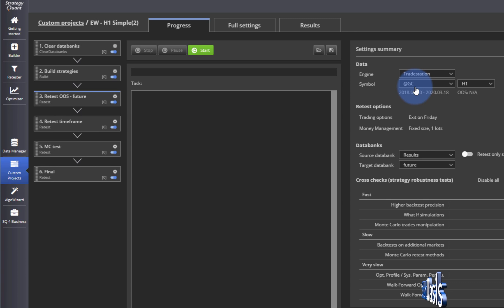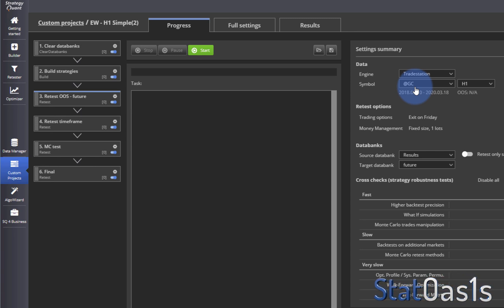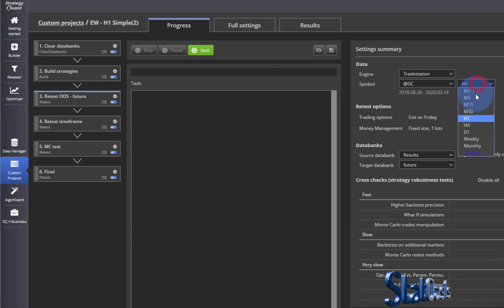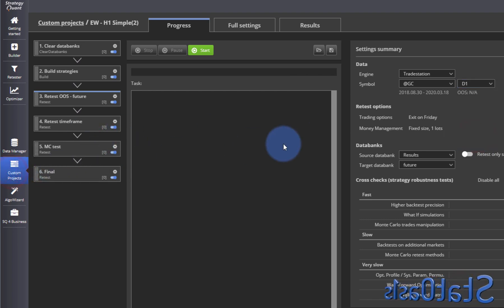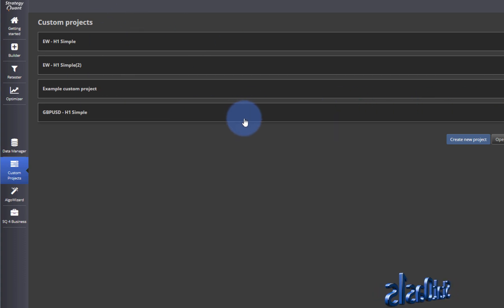Even if I wanted to build it on the same symbol but on a different timeframe, then every task in this symbol I have to change the data to, let's say, daily. Now the new feature is you can do this from the main menu.